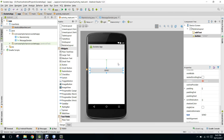Hello guys, we are back once again. In this video I will show you how to send messages from your Java Swing application to your Android smartphone.